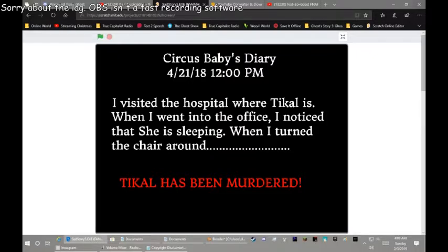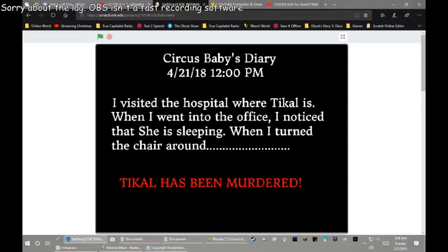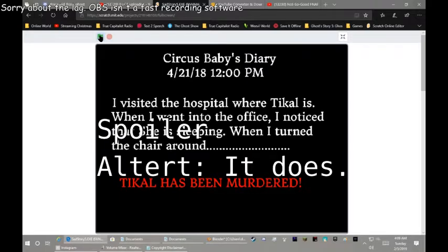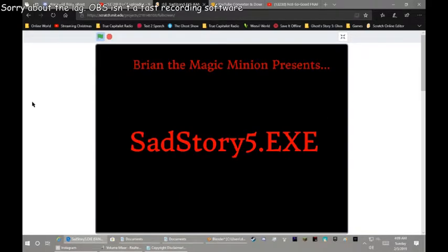Welcome to Sad Story 5.exe. A ripoff of the, you know, Mets Sad Story series. Since the audio didn't record in the last one, let's let the audio record in this one. Where the Magic Minion presents Sad Story 5.exe.